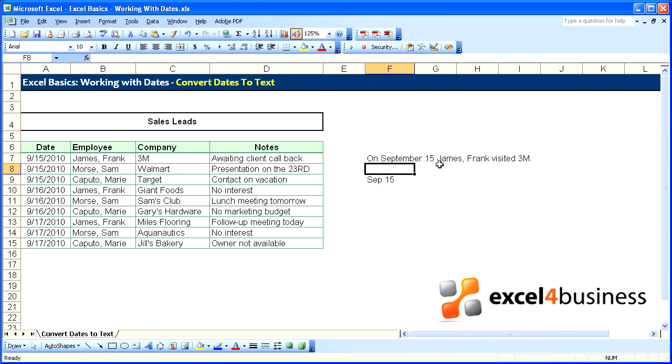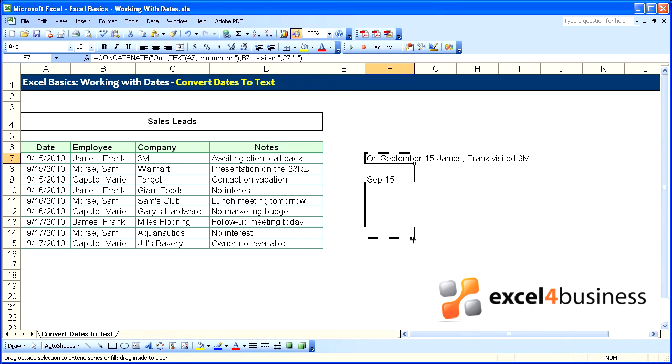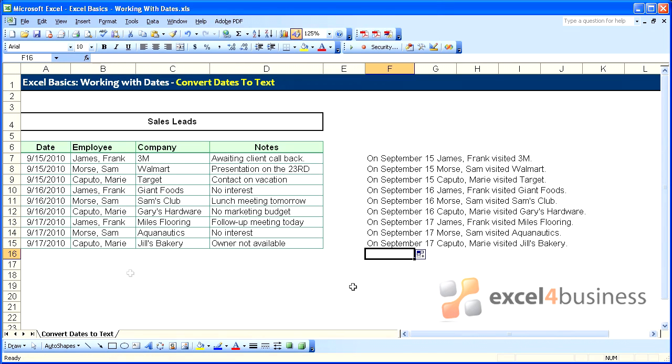On September 15th, James Frank visited 3M, and if we copy that down, we'll have the same result to the rest of our rows.